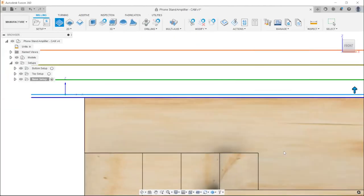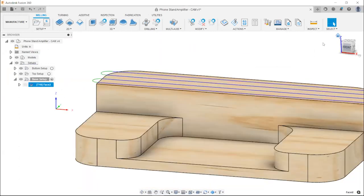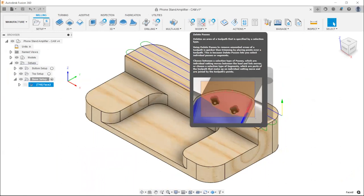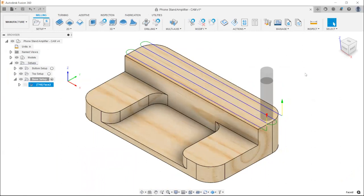Go ahead and click OK. Go back to your isometric view — your home view. Does everyone's screen look similar to mine? Thumbs up. If someone has a green block after exiting, can one of you share your screen?